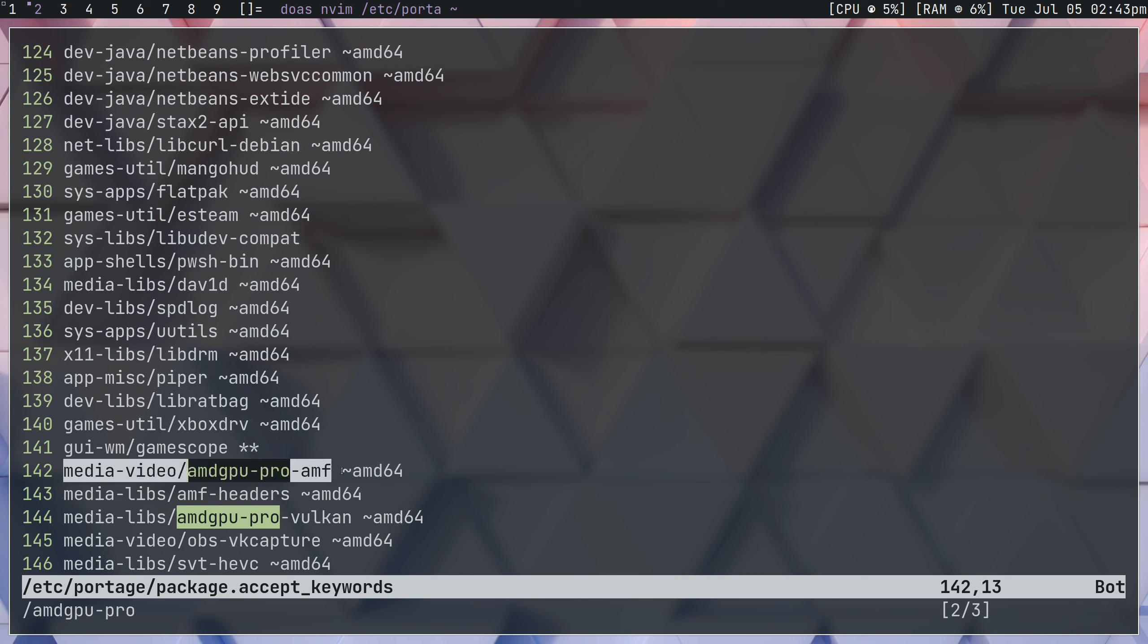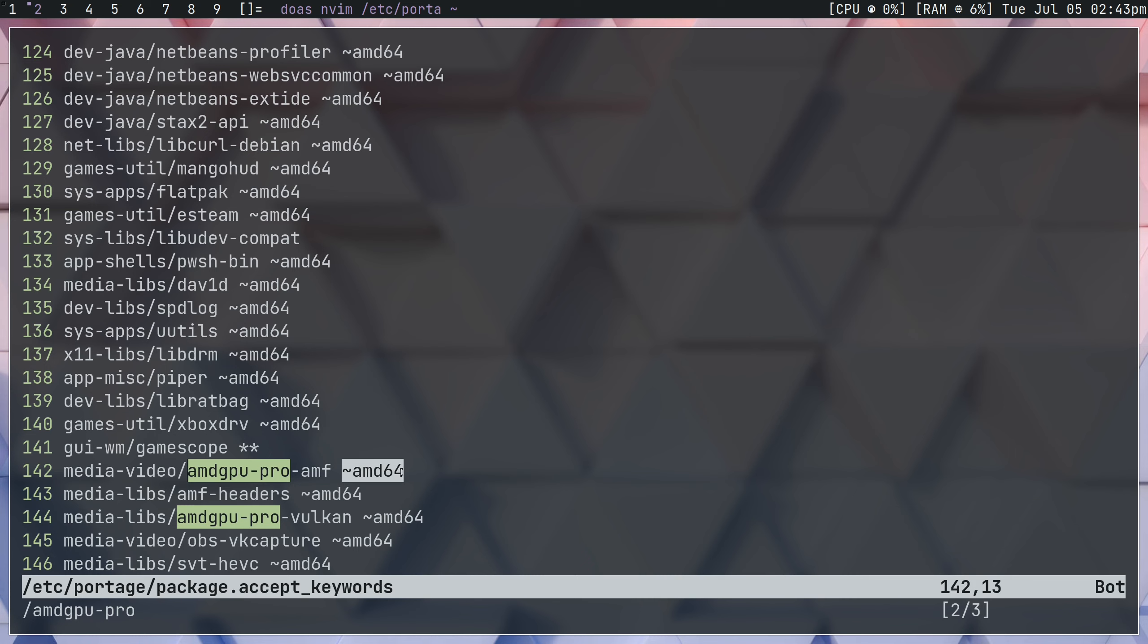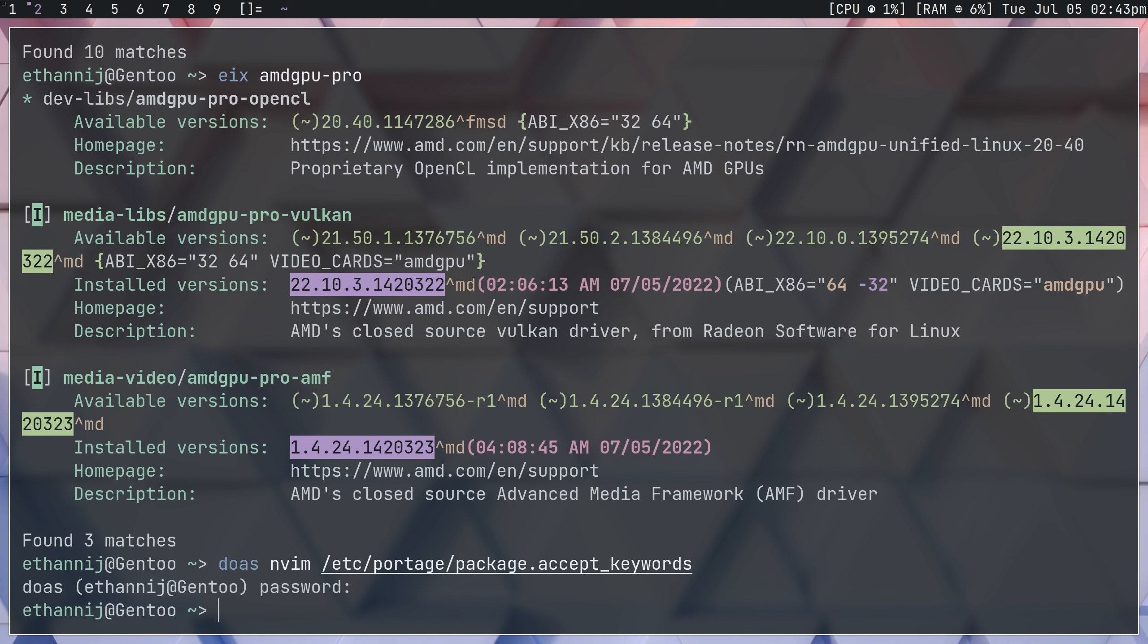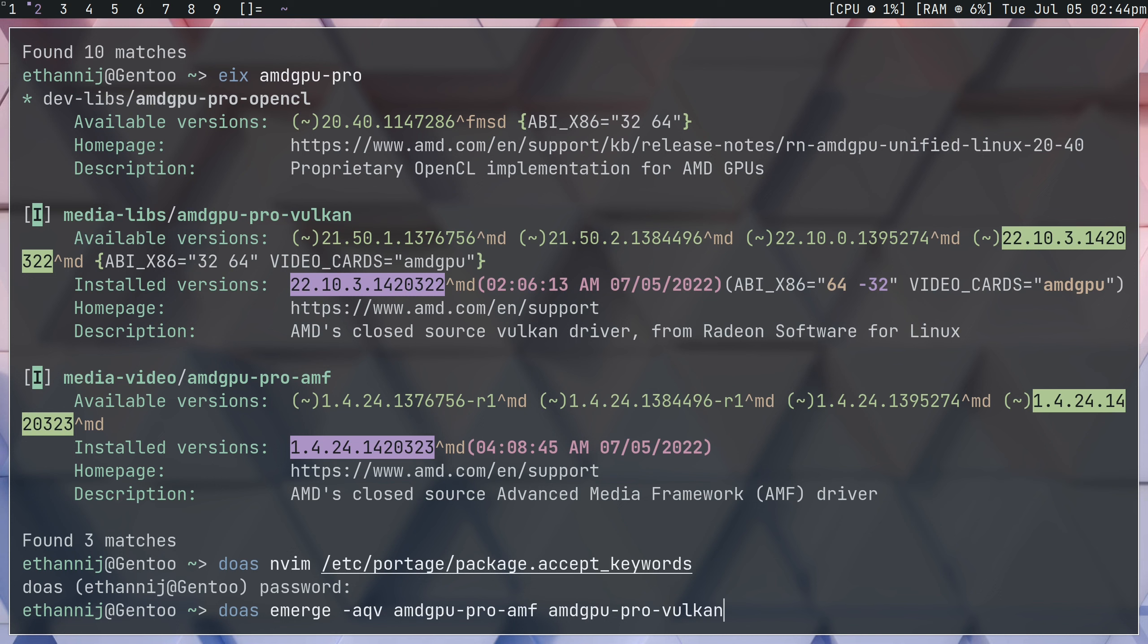And then we're going to either proceed it by this tilde amd64, though some people just keep that blank. As long as the file's in, or as long as the name of the program's in this file, should work. But I always like to put this at the end. And we're going to do the same thing with Vulkan. So once you have both of those, we can leave here and we can run our emerge command, which would look something like this. So you're going to go ahead and install this and come back when it installs.